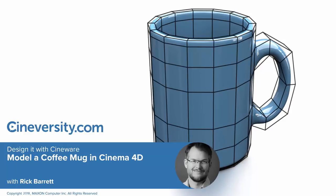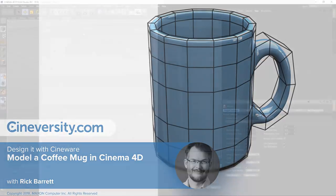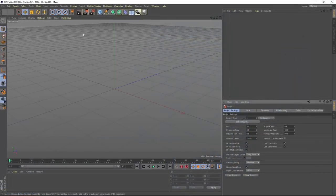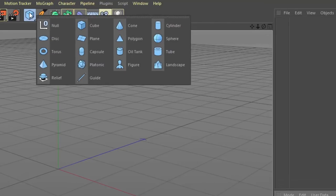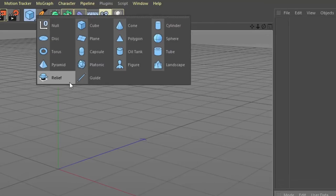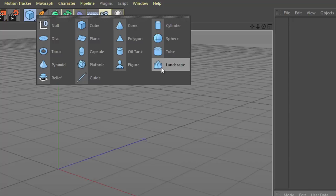In this tutorial I'm going to show you how to model a coffee mug using polygon modeling techniques in Cinema 4D. The first thing that we need is a basic shape to build our mug off of. We'll find the basic shapes here under the blue cube. If you click and hold on the blue cube you'll get a menu of Cinema 4D's basic shapes or primitive objects.